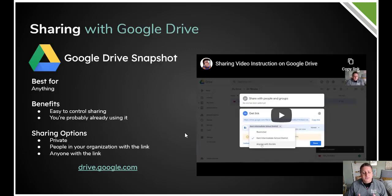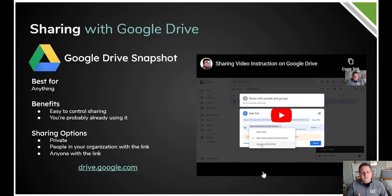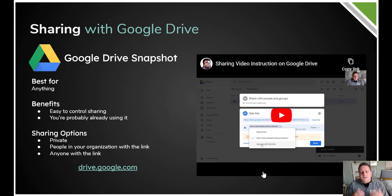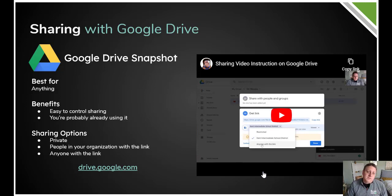Another option is Google Drive, which is probably something you're already using, so you're probably familiar with it. It's easy to control the sharing because it works just like a Google Doc. I put together a little video here on the side, so if you choose to go this route you can see exactly how that looks using either a PC, a Mac device, or a mobile device. The sharing options there are private, anyone with the link, or people in your organization with the link — so for me, that's Kent ISD. If you have some sensitive student information, that might be a good option so it doesn't get spread beyond the scope of what you were hoping for.